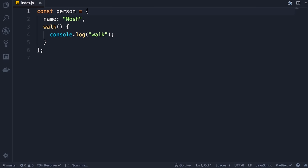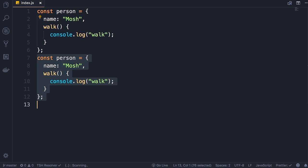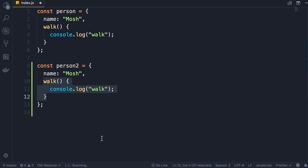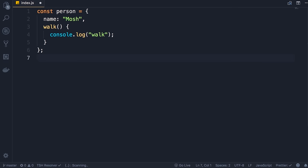Now let's talk about classes. We have a person object with two members — name and walk. What if you want to create another person object that can also walk? We'd have to duplicate the walk method, and in a real-world application this method could be five to ten lines of code or more. If there is a bug we'd have to fix it in all person objects. When we have an object with at least one method, we need a blueprint to create objects of that type — that's when we use classes. Let's delete the second person object and create a class.